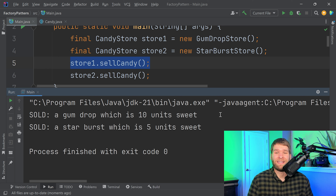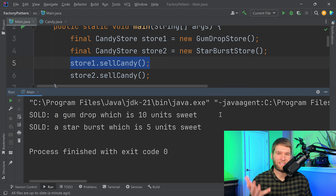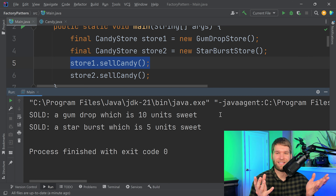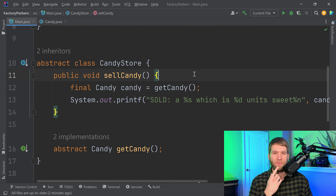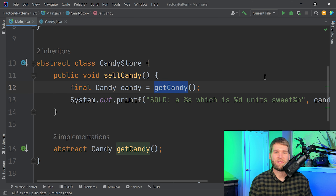Just to touch on what the candy class is doing: it's also an abstract class that has two abstract methods, and then we've got two implementations — the gumdrop and the starburst implementations — which just provide implementations of those abstract methods. This code does work, and if I run it, we can see that since our main method is calling sell candy on the gumdrop and starburst store, we are selling a gumdrop and a starburst, with some specific behavior around the level of sweetness of each.